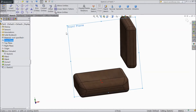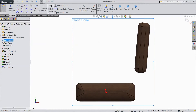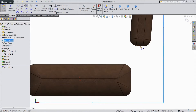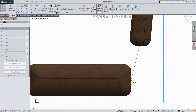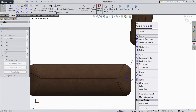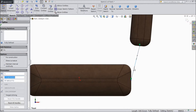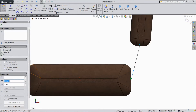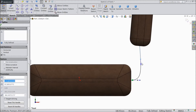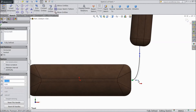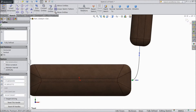Now select front plane sketch. Select normal. Now choose spline. Connect from this midpoint to this midpoint. Exit. Select this line, click this and select horizontal. Now adjust this. Click OK.